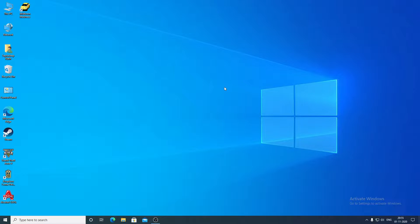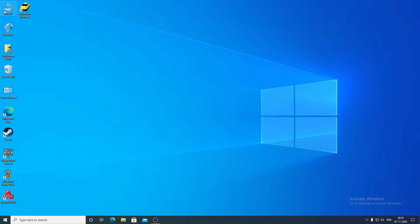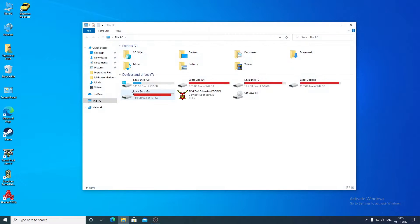Hello everybody, welcome to a new video. Today we are going to fix Dungeon Keeper as well as the Deeper Dungeons expansion pack to work on a modern Windows operating system like Windows 10, Windows 7, Windows 8.1, etc. So without any further ado, let's start the video.